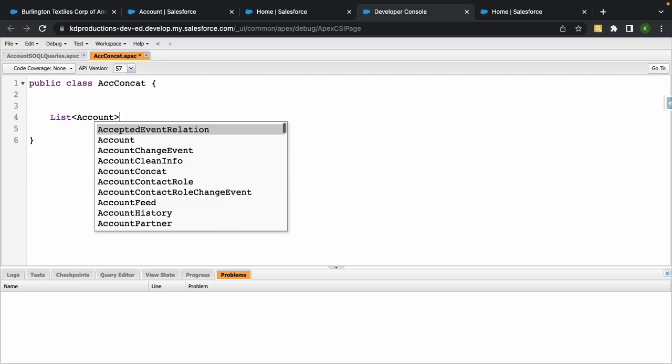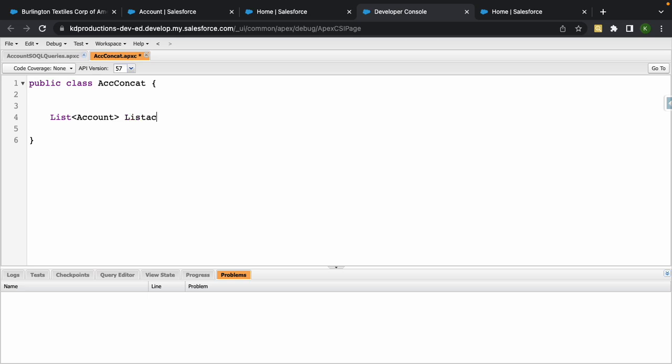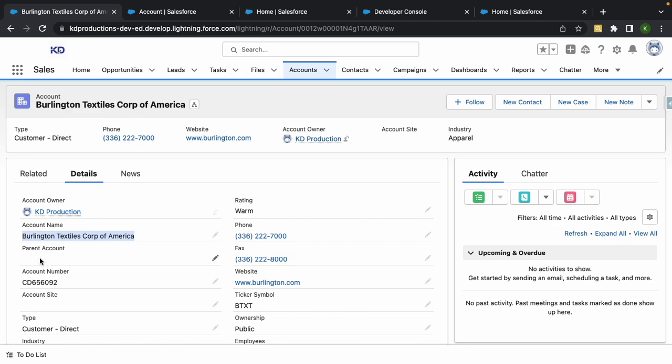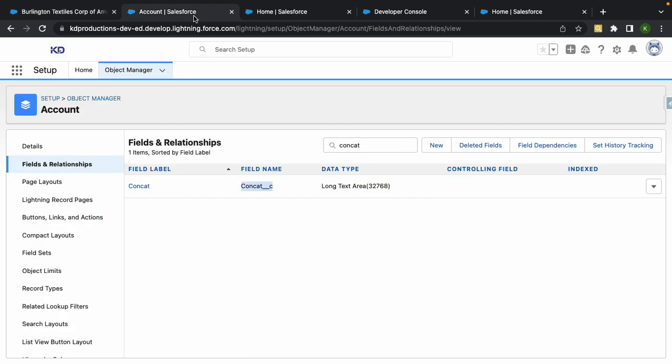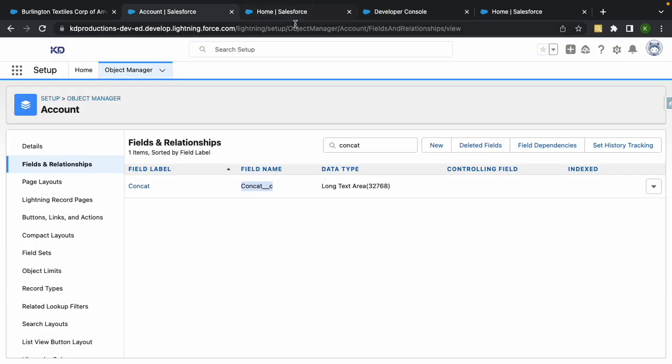List account, we'll just call this list acc, equals a SOQL query. Inside of this list we want to find all the fields that we need. So we need ID, we need name. I've got the account name, next is number. I definitely need this field as well, concat. So I've got concat, name, ID, and last but not least I need the account number.